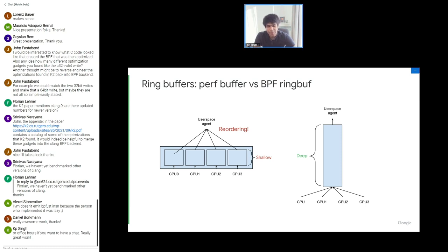The BPF ring buffer also plays very well with ordering guarantees and the promise system, giving you simpler user space logic when reconstructing chunks of data arriving from the kernel. Another benefit is customized watermark logic: unlike perf's buffer-fullness-based watermark flag, the BPF ring buffer provides helpers that let you check fullness and other parameters, so you can decide whether to wake user space at any given point.